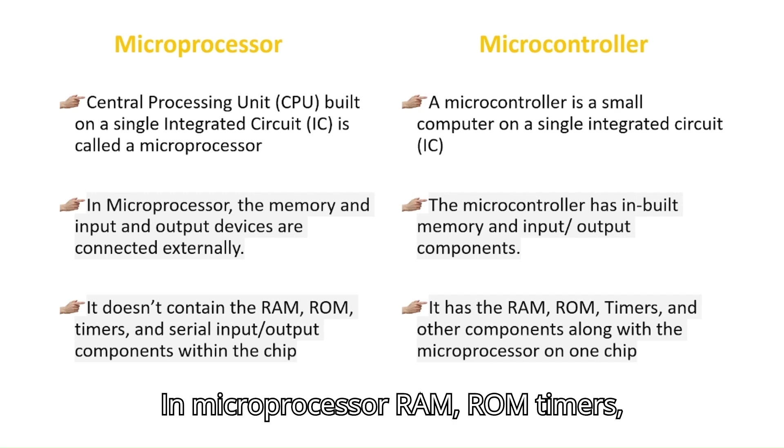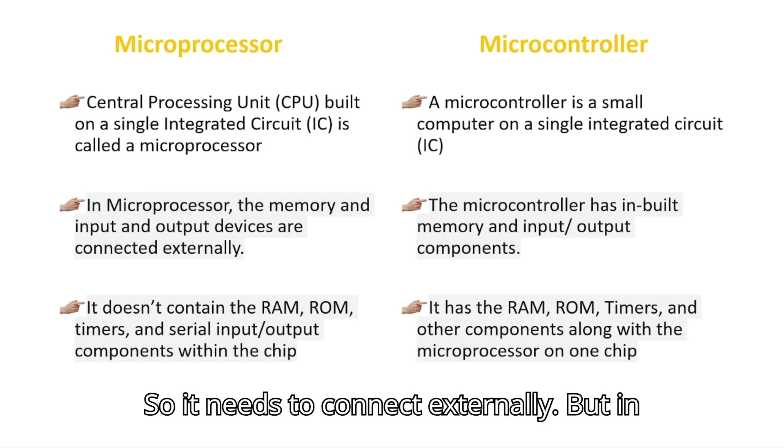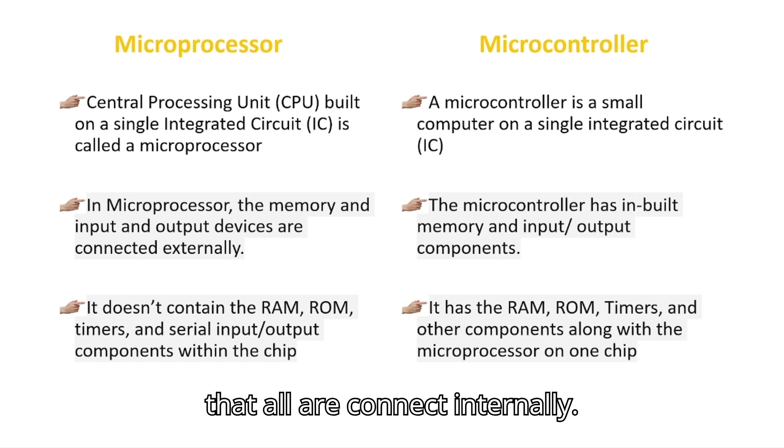In microprocessor, RAM, ROM, timers, serial input-output devices don't fabricate within the chip, so it needs to connect externally. But in the microcontroller, all are connected internally.